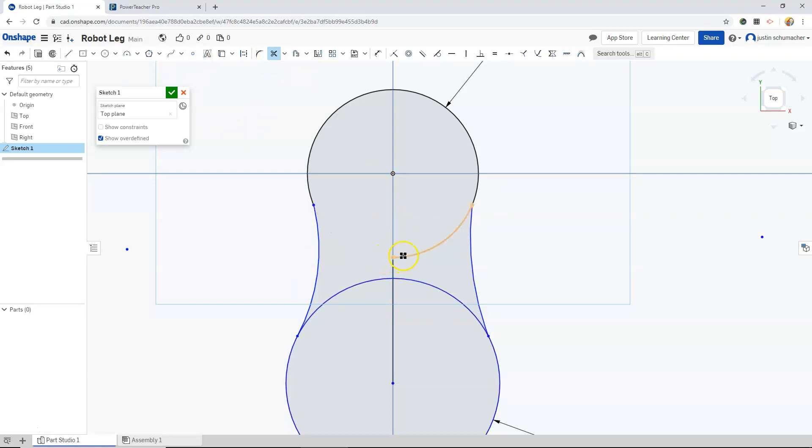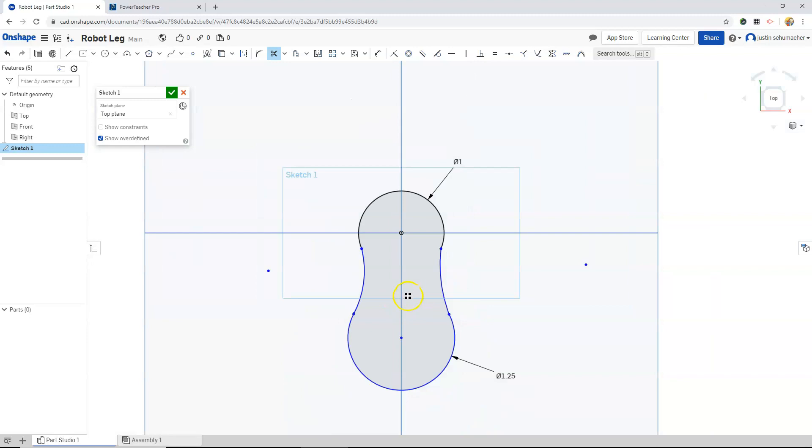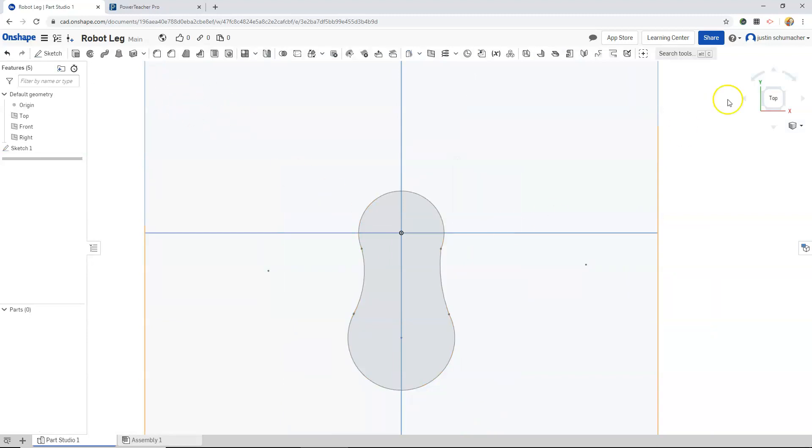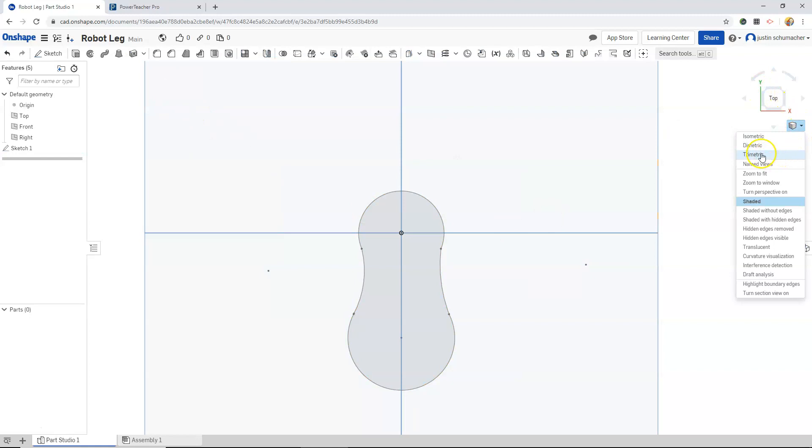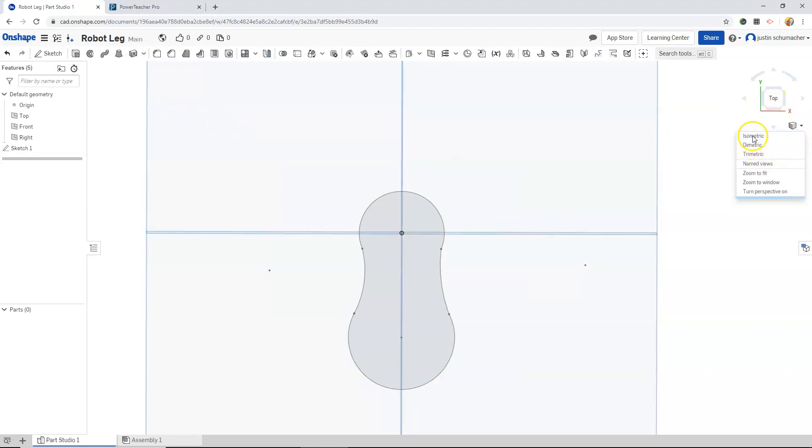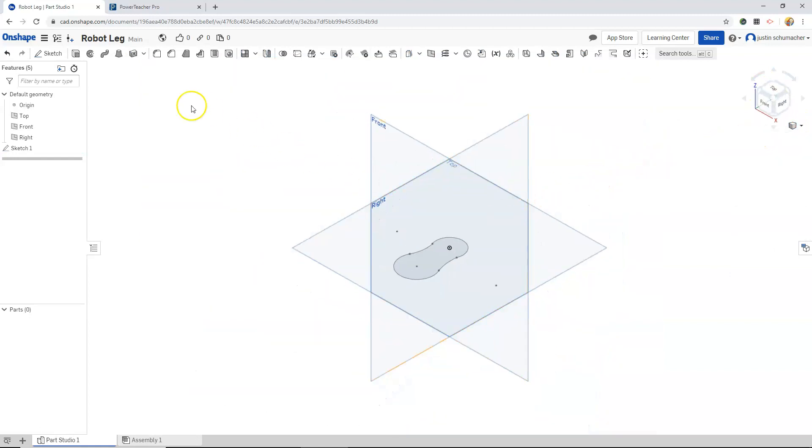We'll use our trim tool to trim all the arcs we made that are inside of our foot shape. When we're done with our sketch we will hit our check mark and I will go back into isometric view.